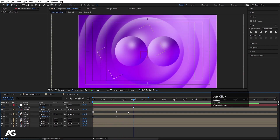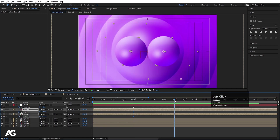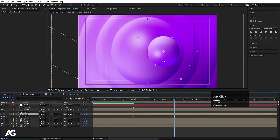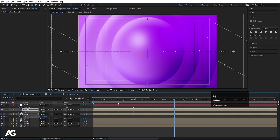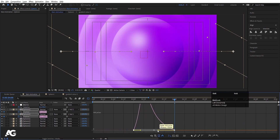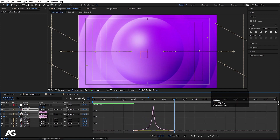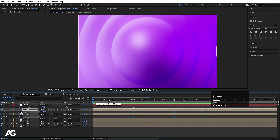At this point, select the two sphere layers and press P for position. Create one keyframe each here, then go to around 4 seconds. Select each one and move them to their new positions. Select both keyframes, hit F9, then go to the Graph Editor. Select the graph, hold Shift, and move the handles to shape the easing curve.